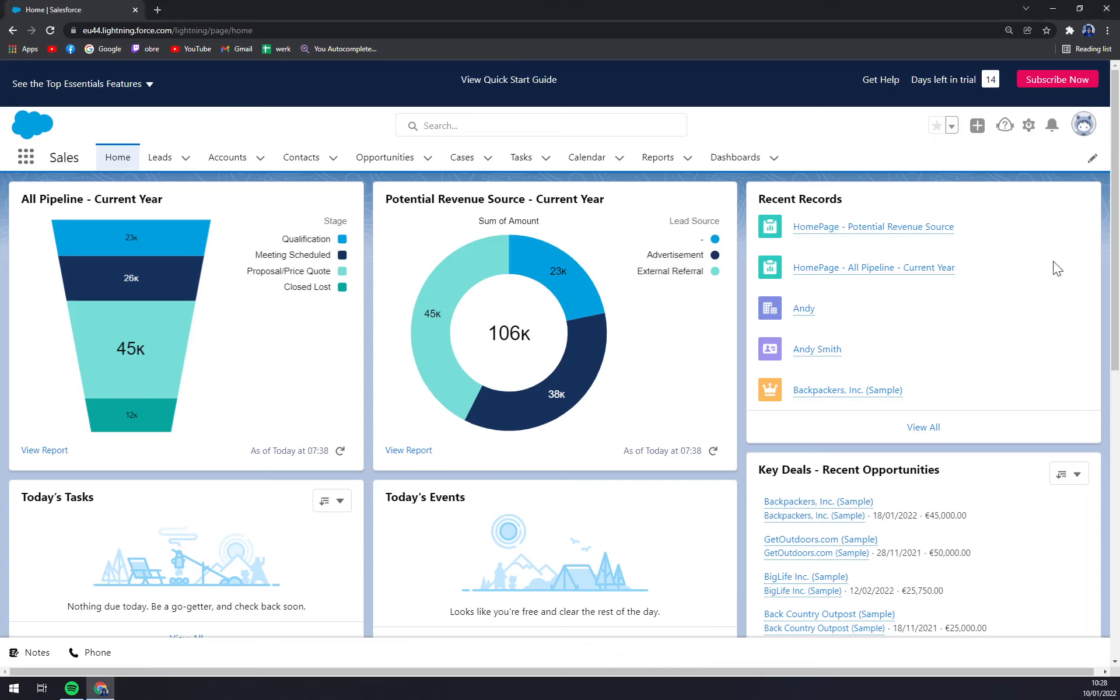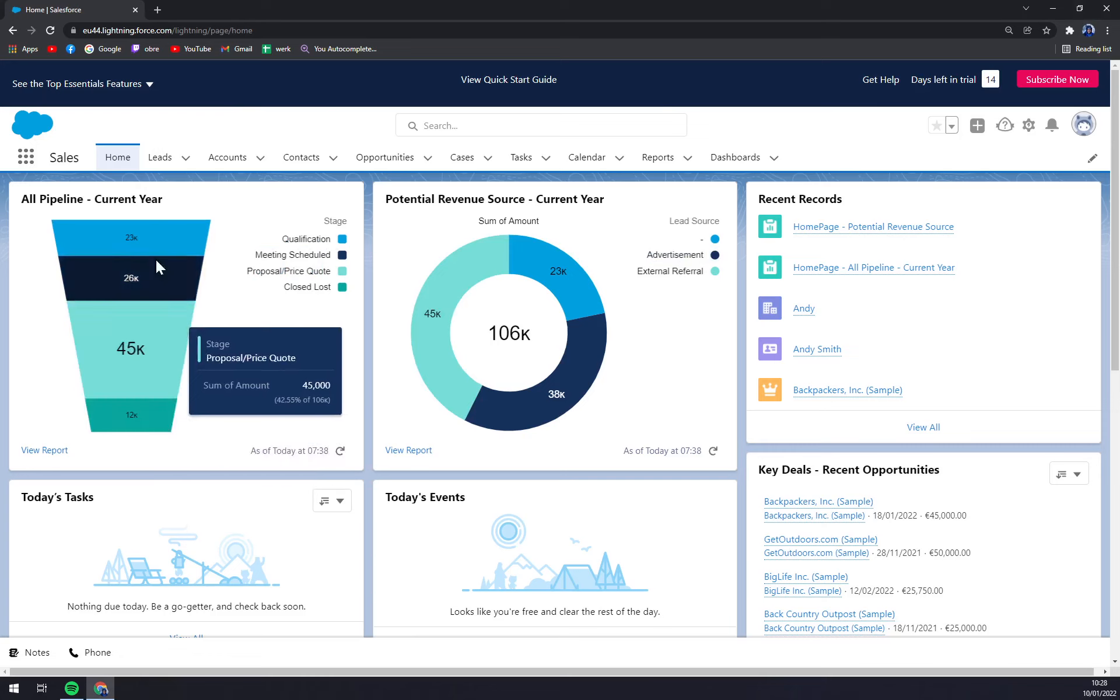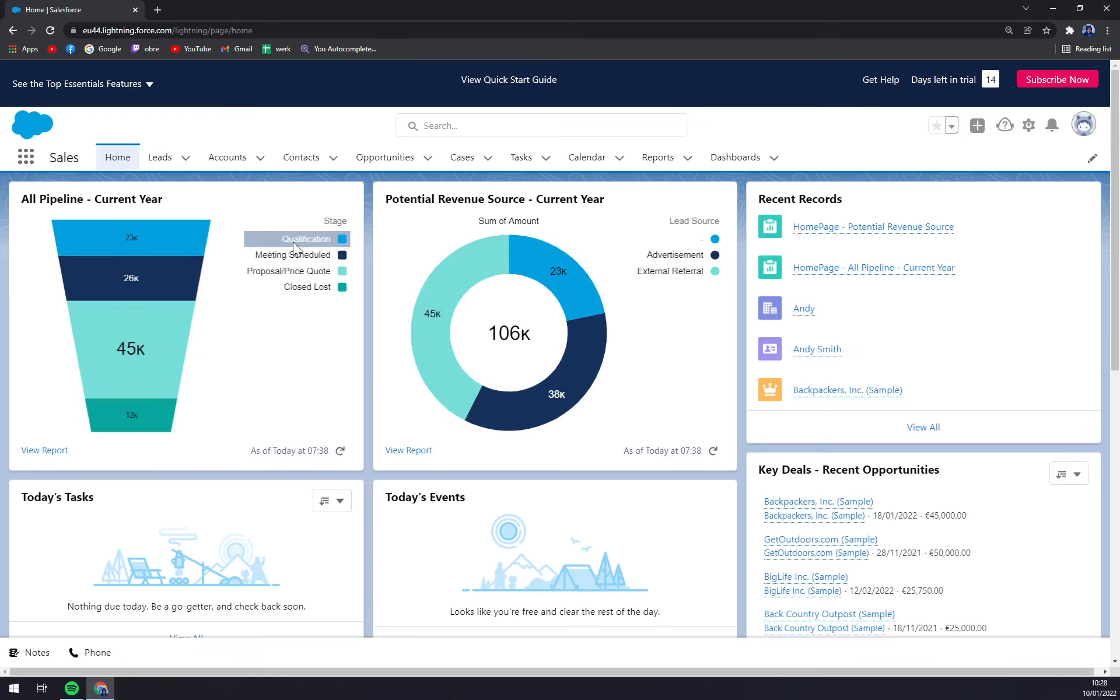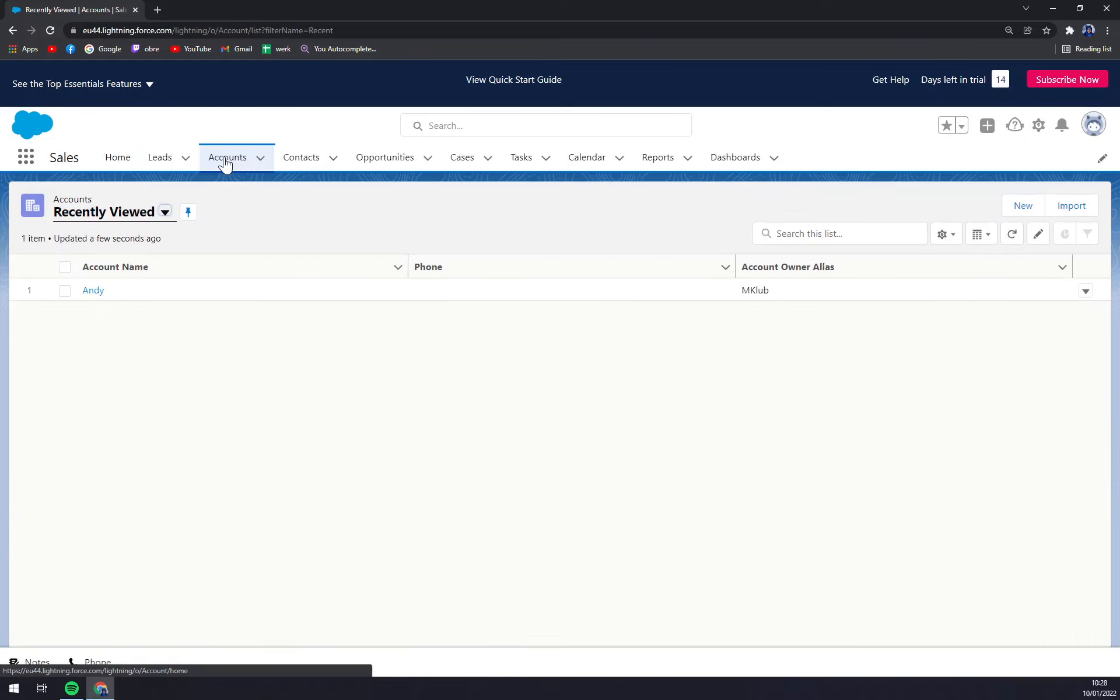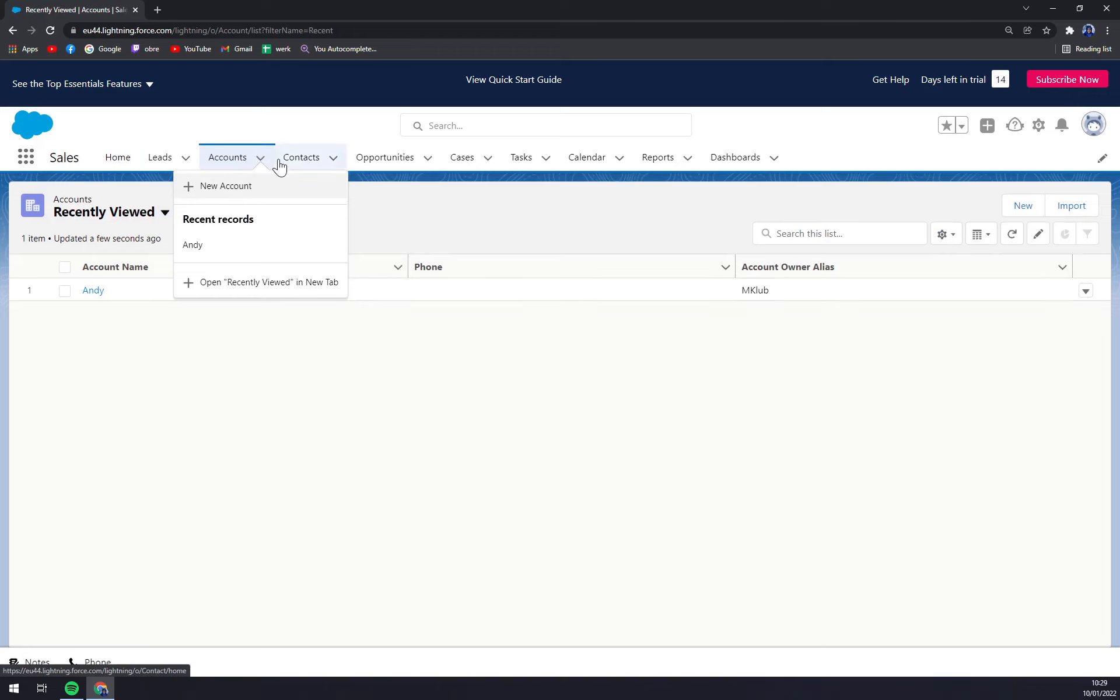First of all, we are at our workspace in this trial version of Salesforce I just created to show you how it's done. What we have to do is go to the Accounts section. As you probably thought, we click on Accounts, or we can also use this little arrow aiming down.